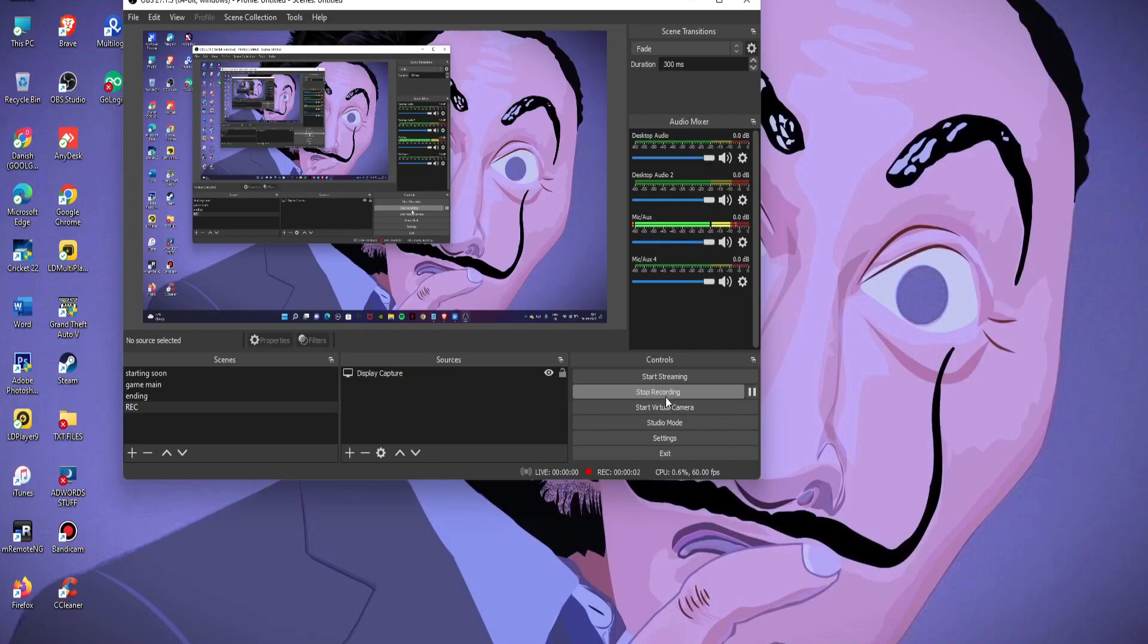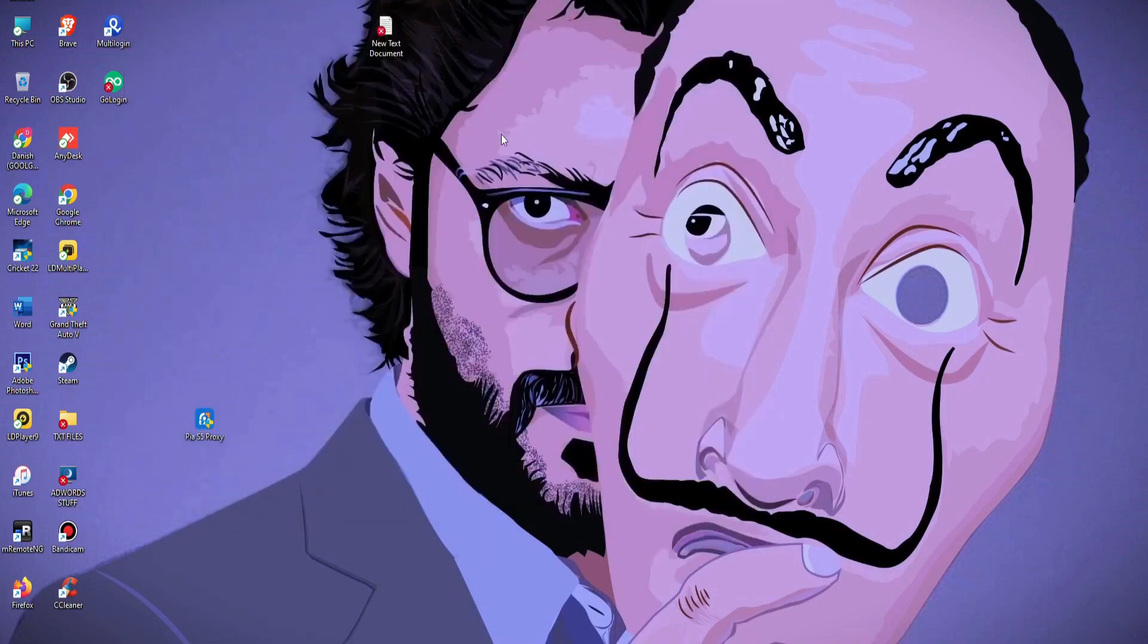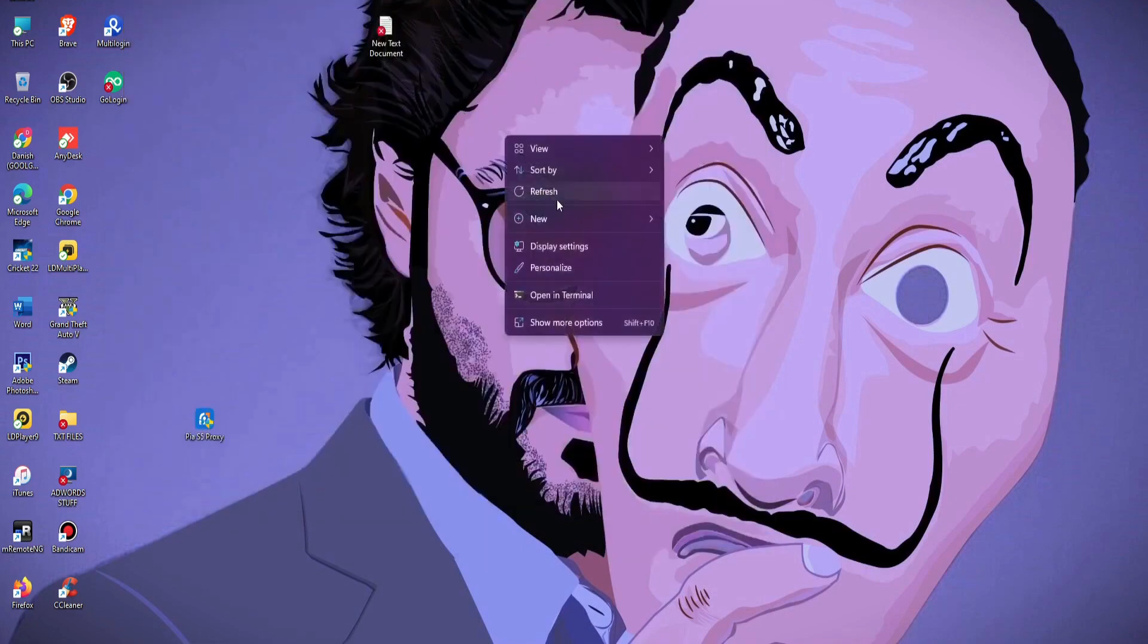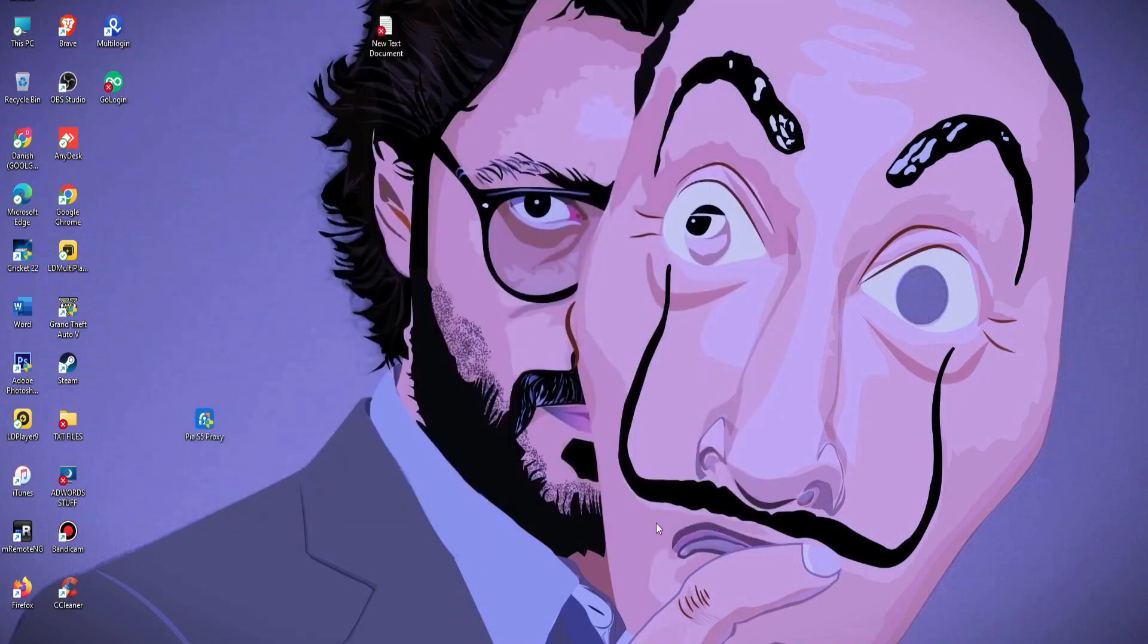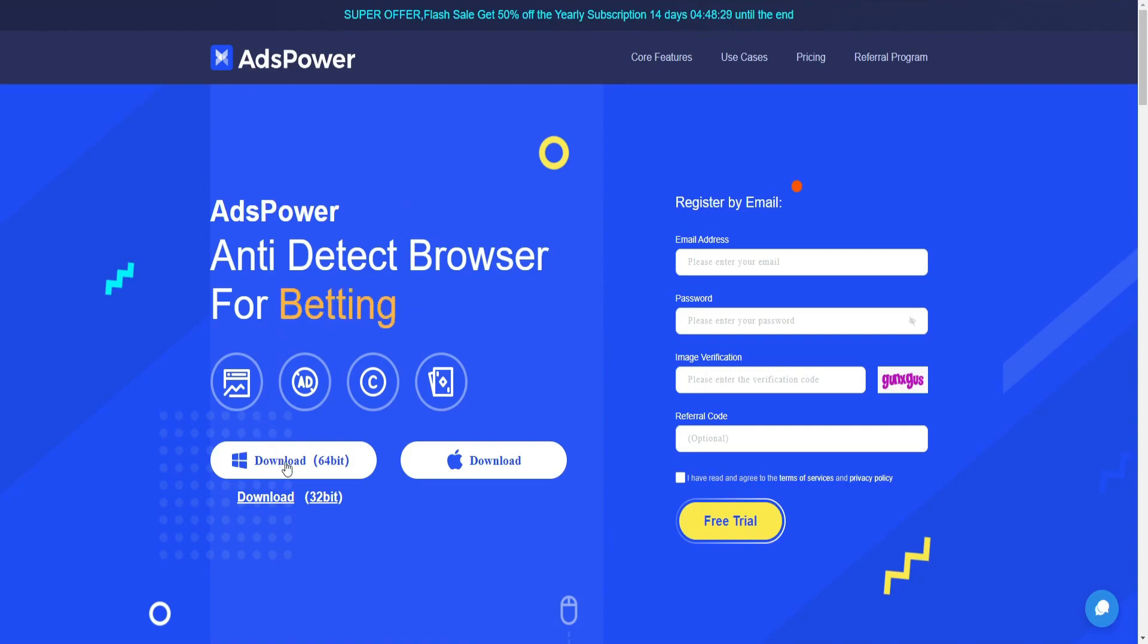Now here in this video we are going to talk about another browser that is called AdsPower. The official website is adspower.com and here you can download it.